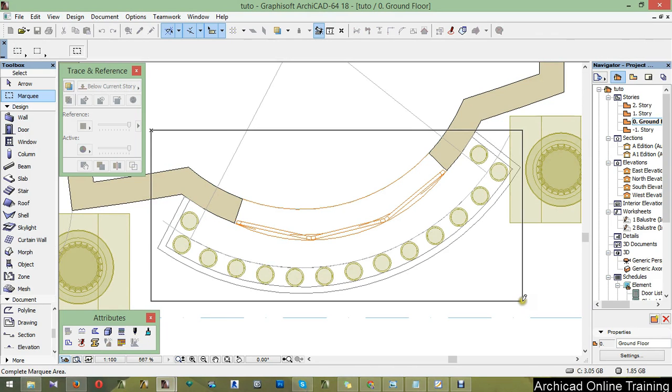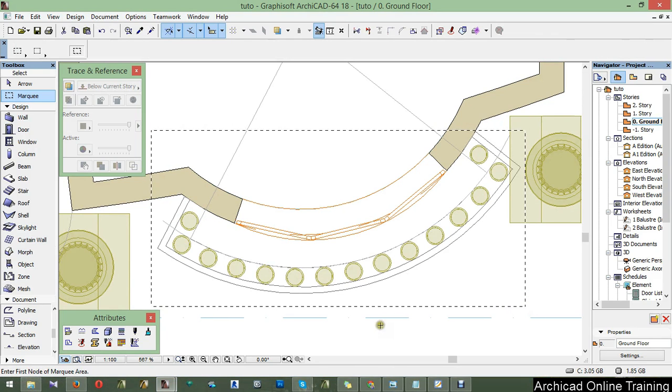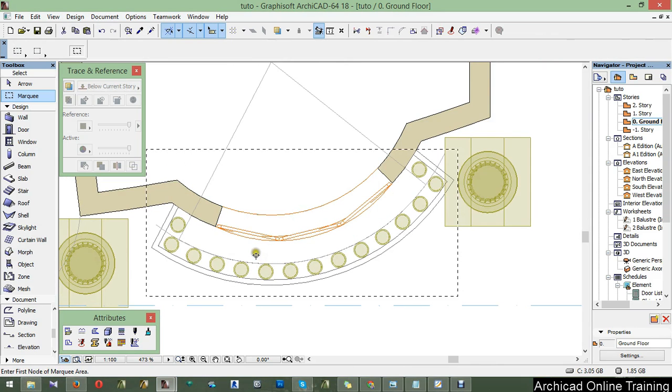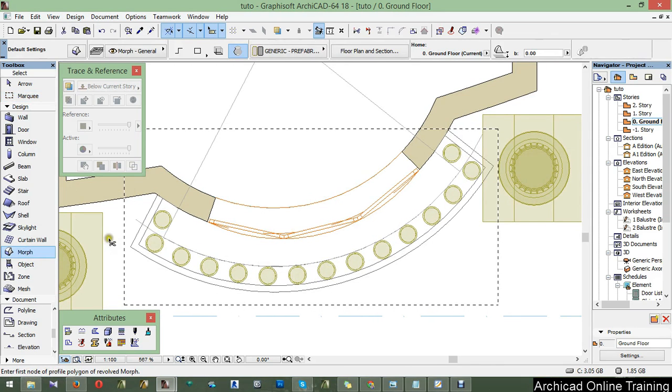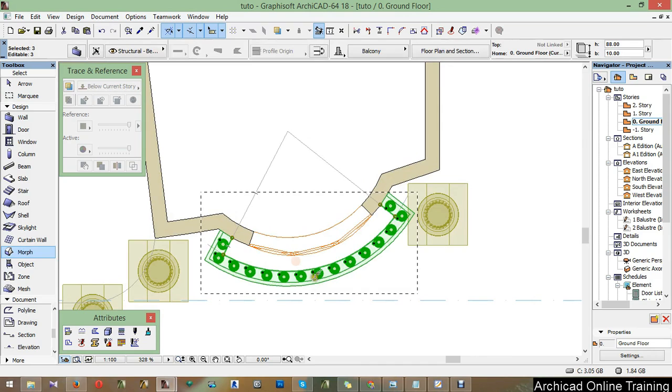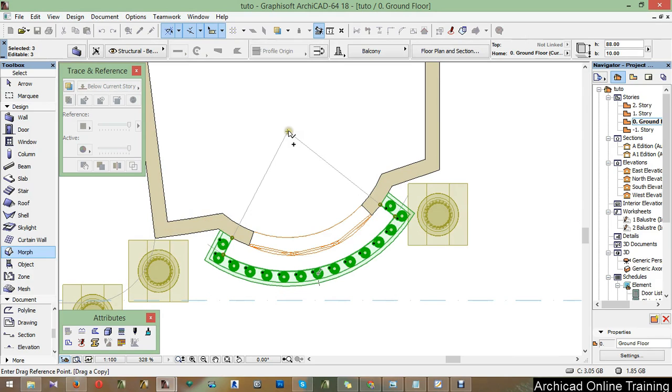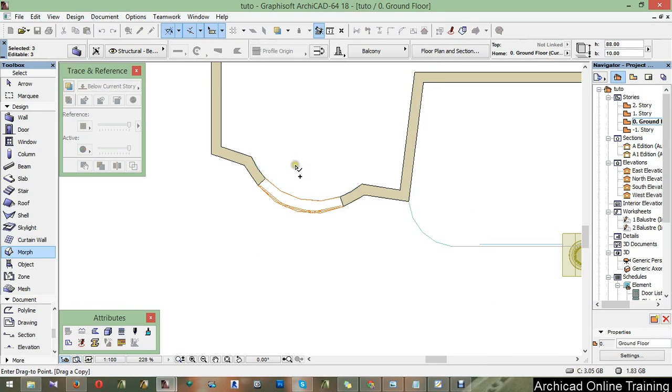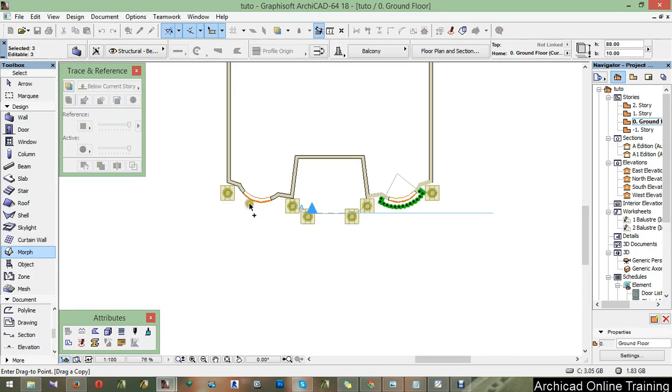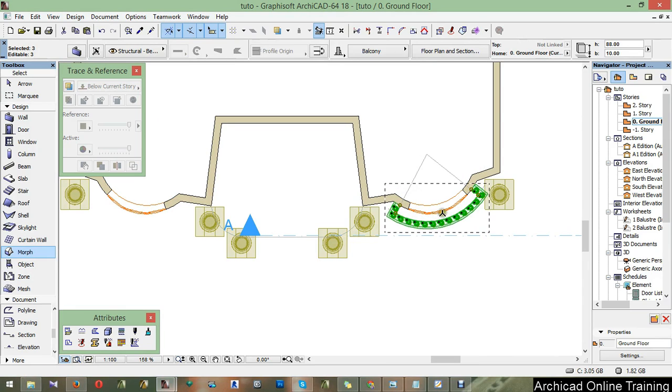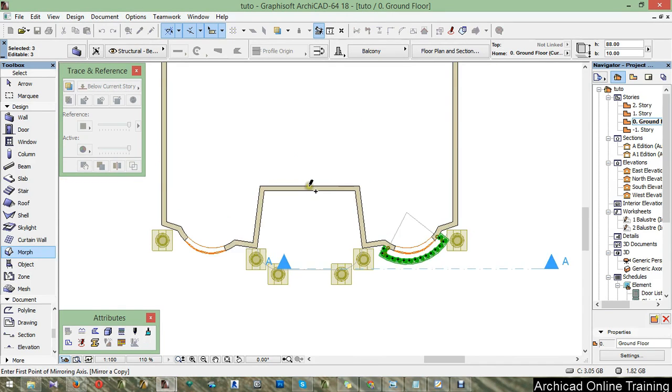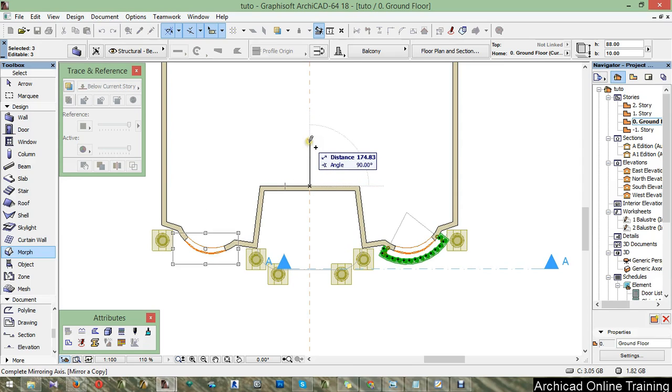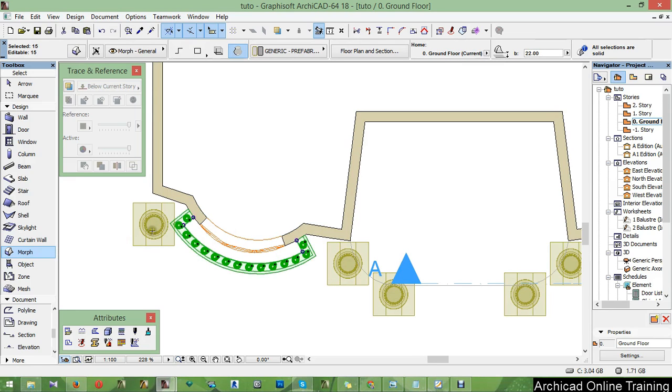And now create a marquee and activate the morph and then Ctrl A. After, select those here and Ctrl Shift D to copy and take it from here. Mirror copy, Ctrl Shift M, and paste it like that.